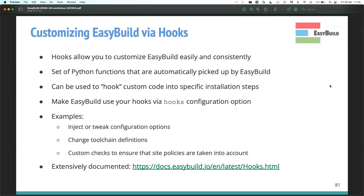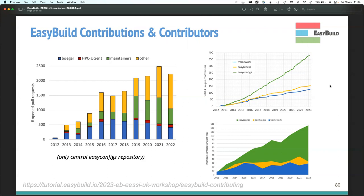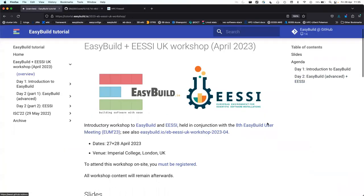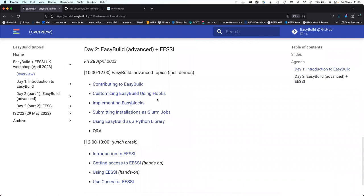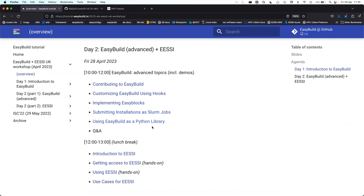Any questions on this before I move on? It's very difficult to make contributing any easier — there's not much more we can do to lower that threshold. We have hooks, implementing EasyBlocks, submitting installations as jobs, using EasyBuild as a library, and more to cover. Since there's interest in all of them, let's just do them in order.